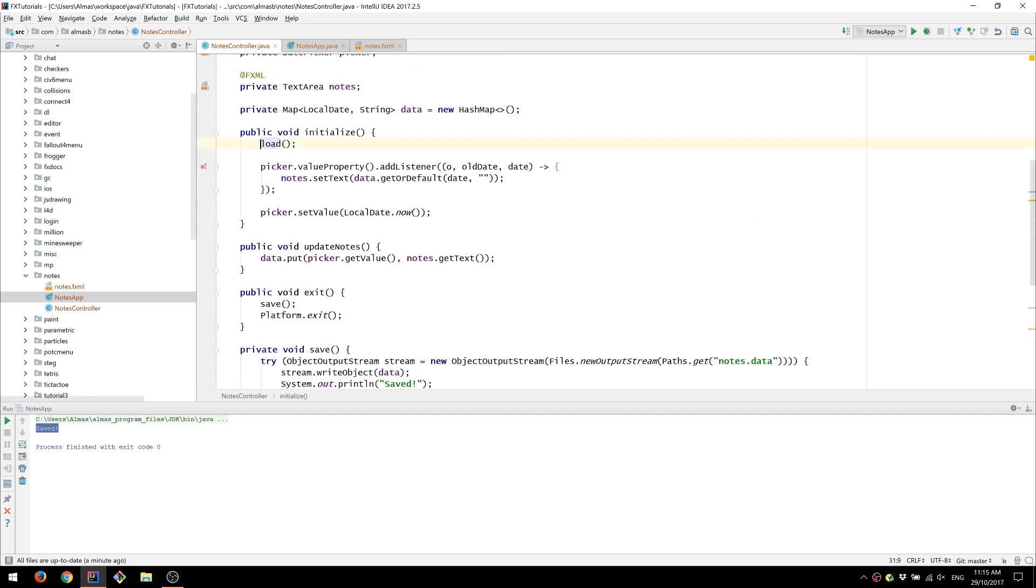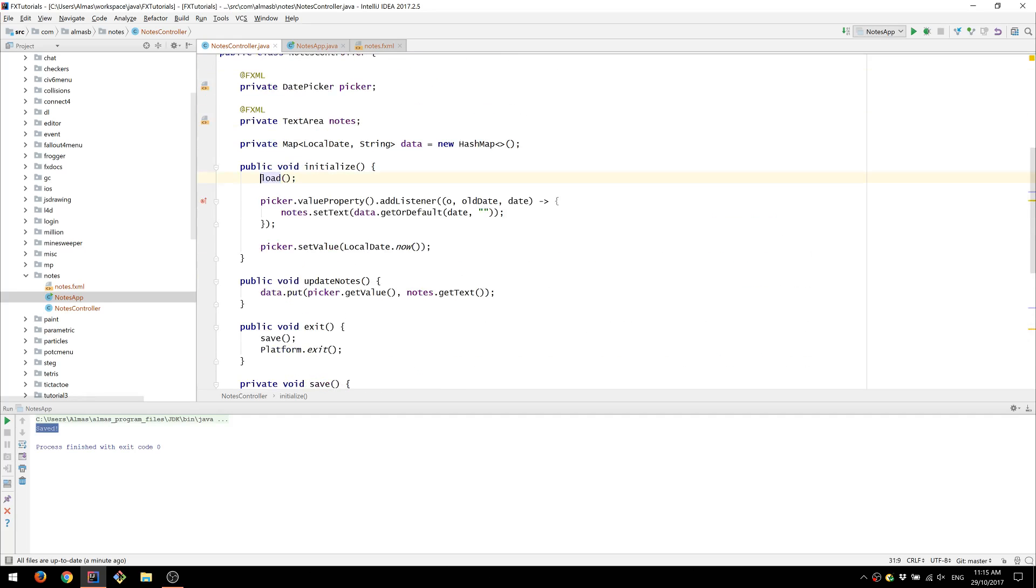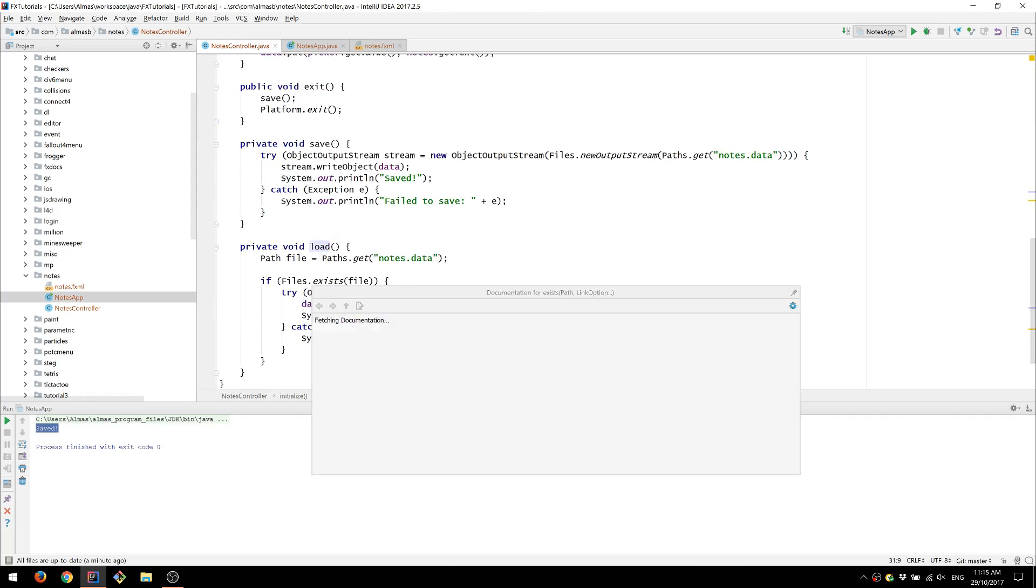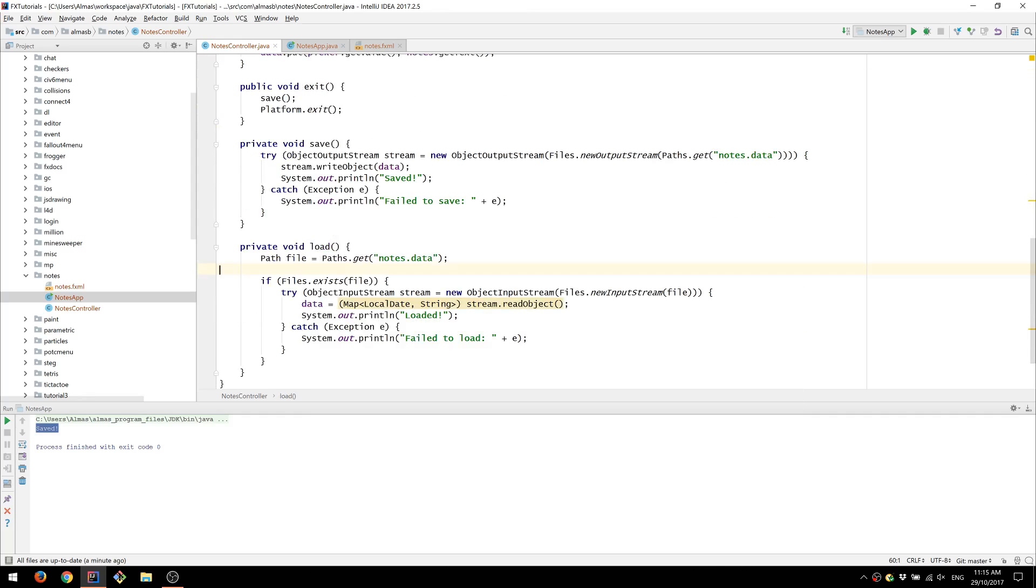In fact I could have left it uncommented, because we would have checked for the existence of the file.